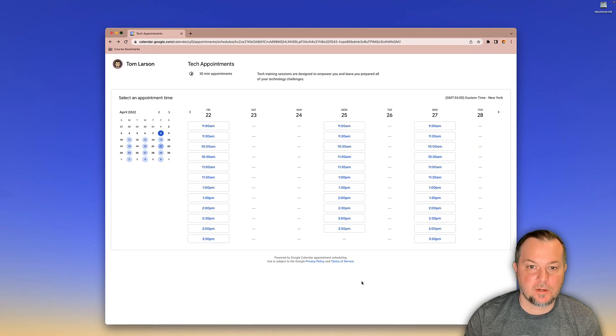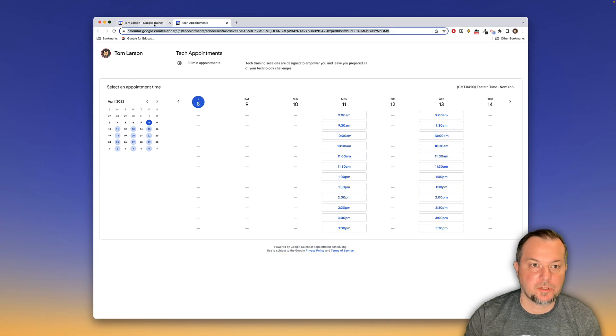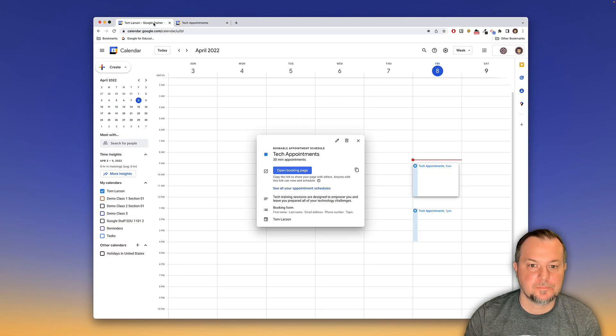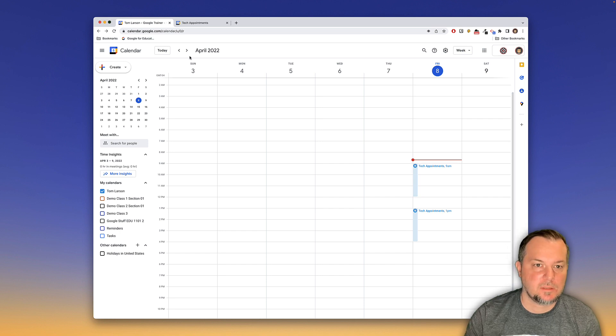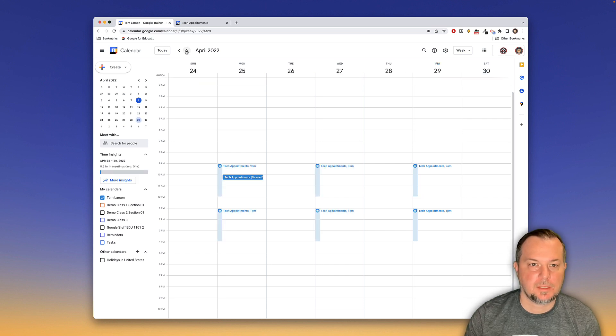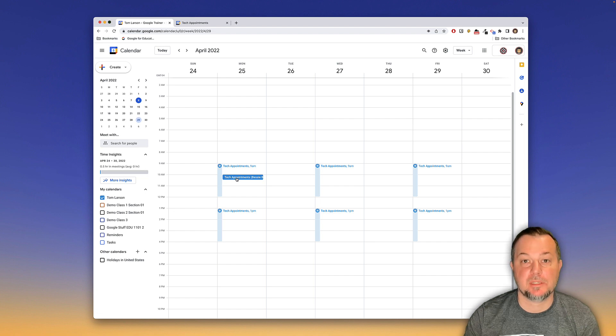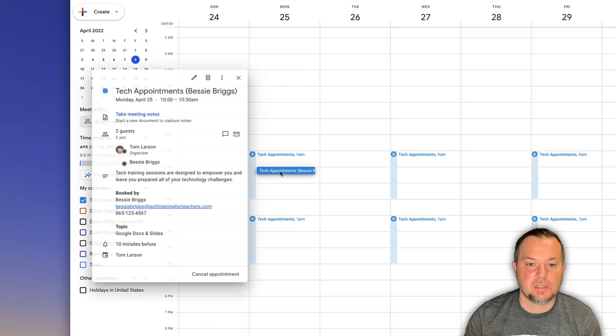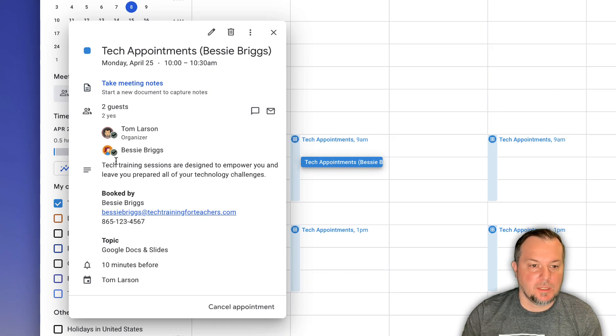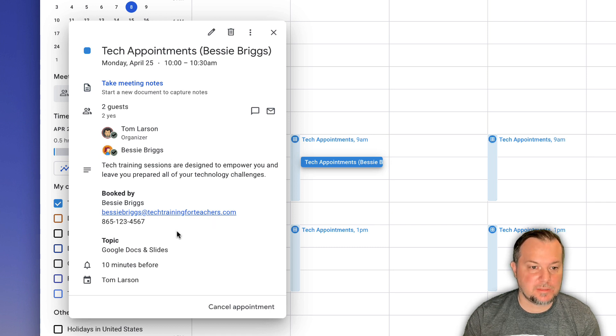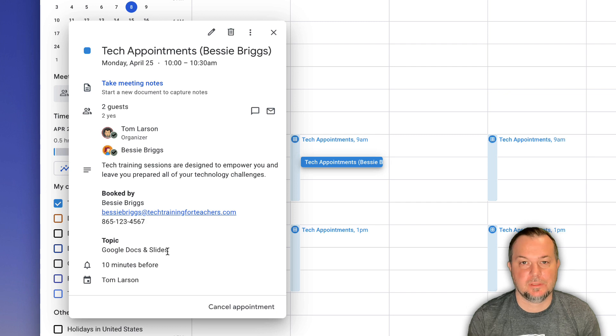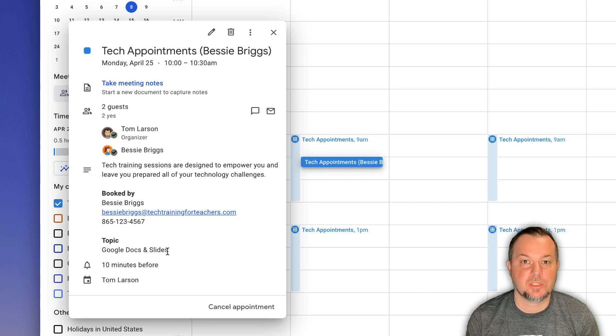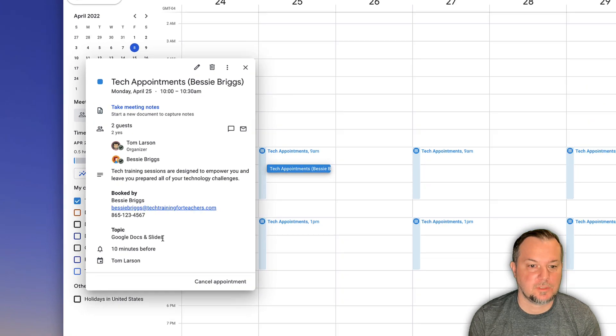Now, if I come back here to my Google calendar, I'm going to see that on the 25th, I have an appointment and it was made by Bessie Briggs. If I click on that, we can see all of our details, including that topic, the information that she wants discussed during our training session.